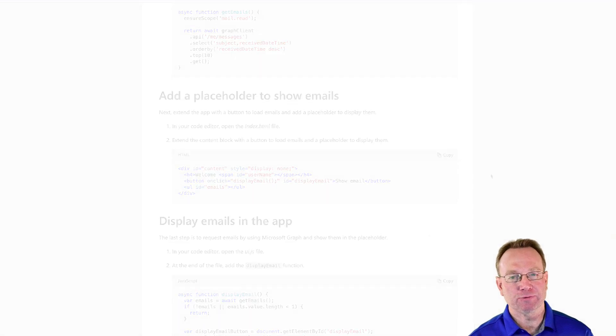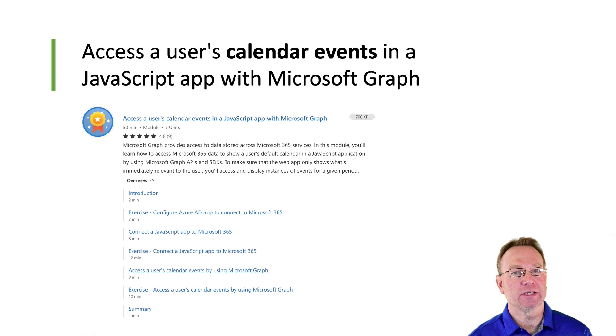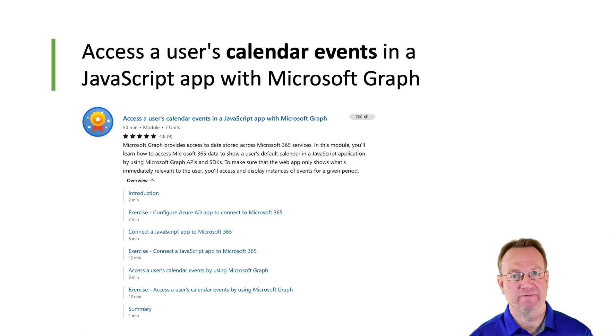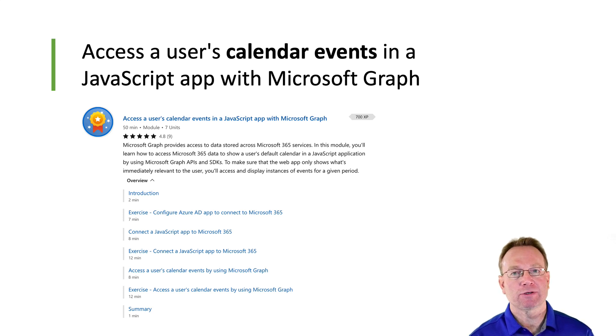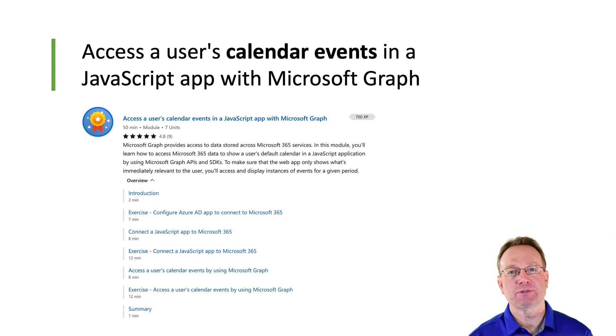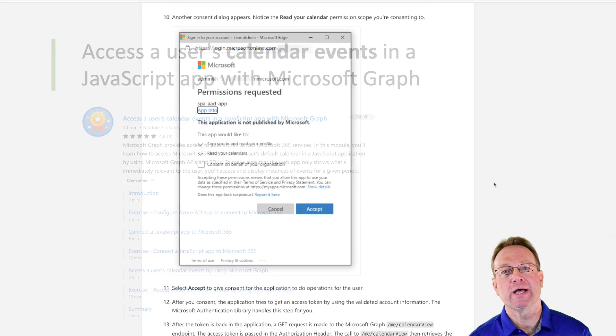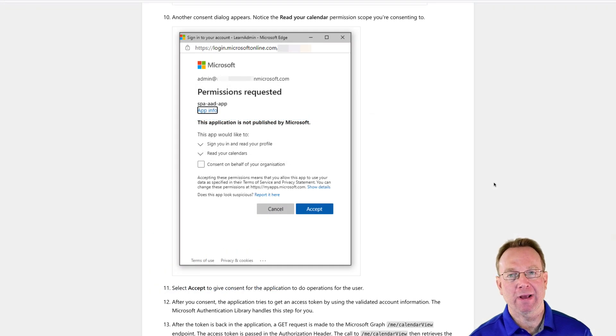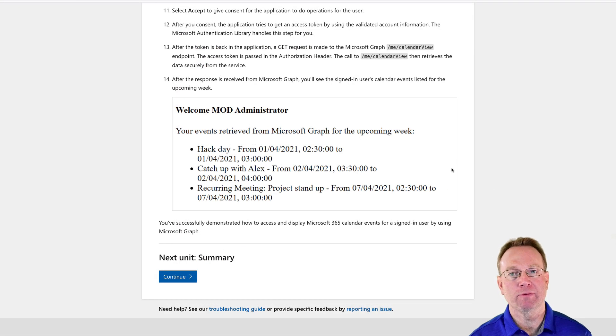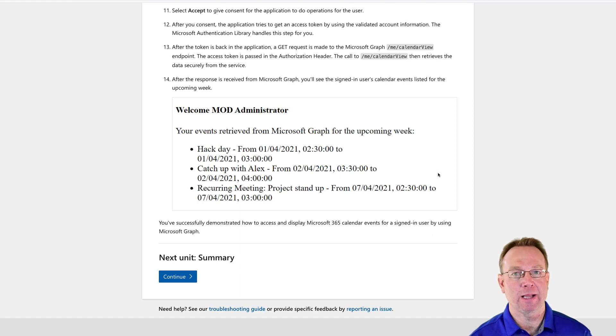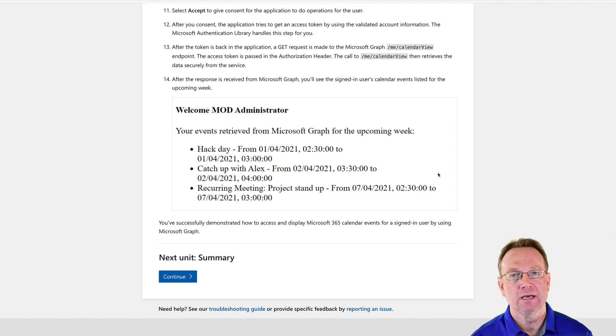In the second module, which is all about the user's calendar events, you'll learn how to use Microsoft Graph to filter, sort, and display events. It's no secret that calendars play an important role in many apps, and this module will help you with getting started integrating calendar data into your apps.